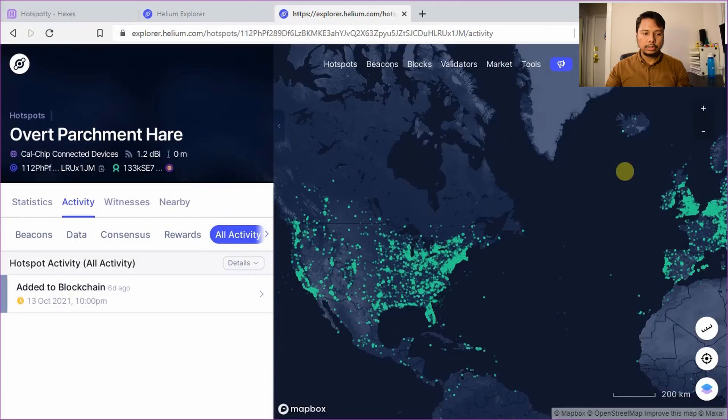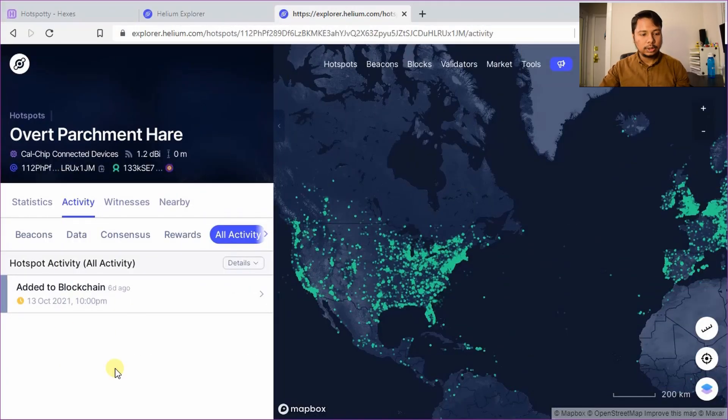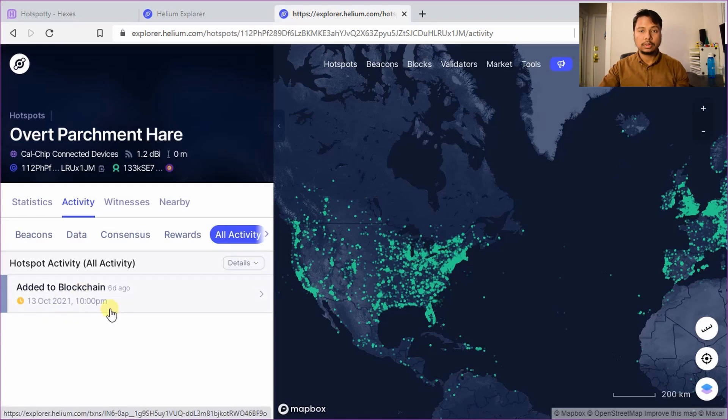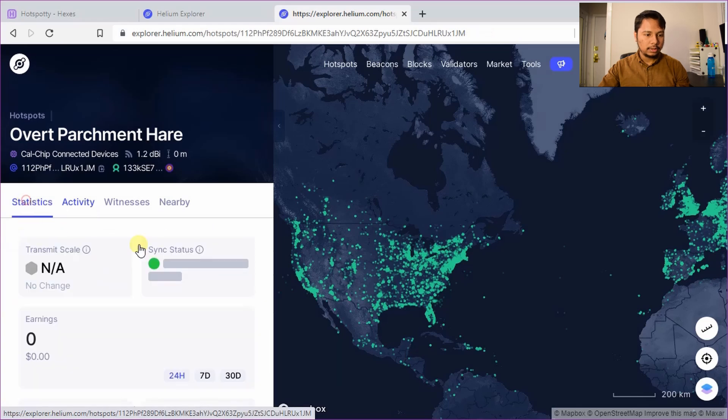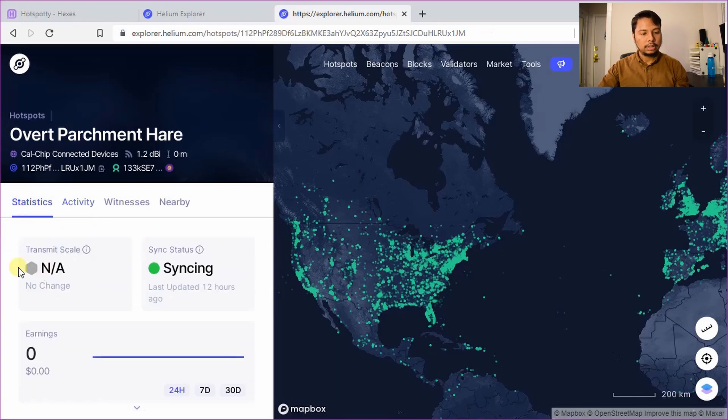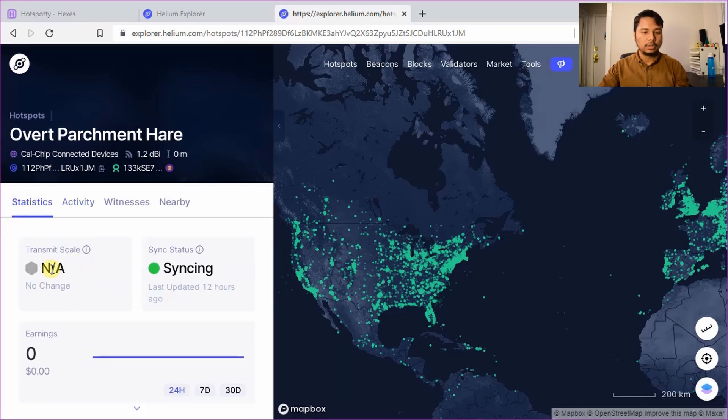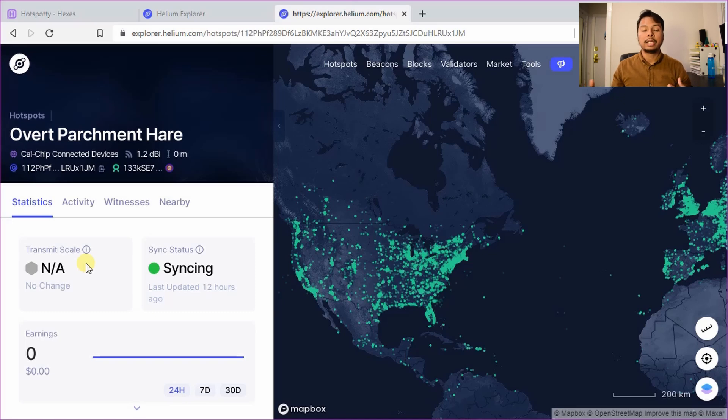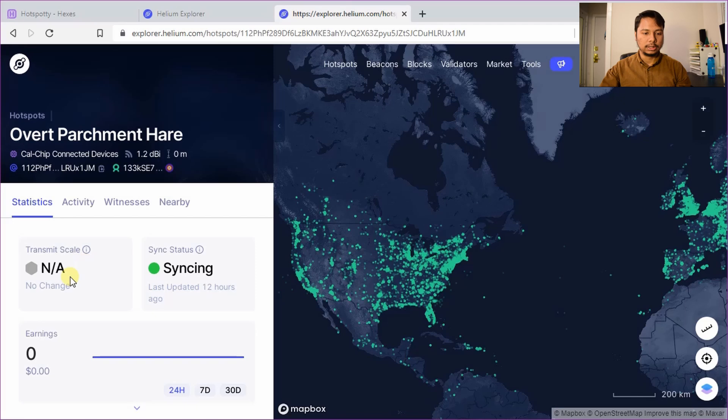I would like to point out a few things here. First you can see that there is no other activity because the location was not asserted. So I didn't earn anything and if you go back to the statistics page you can see that the transmit scale is not applicable. So I didn't get any transmit scale because my miner didn't send any beacon. Once it sends its first beacon and that is received by other hotspots nearby I will get the transmit scale.